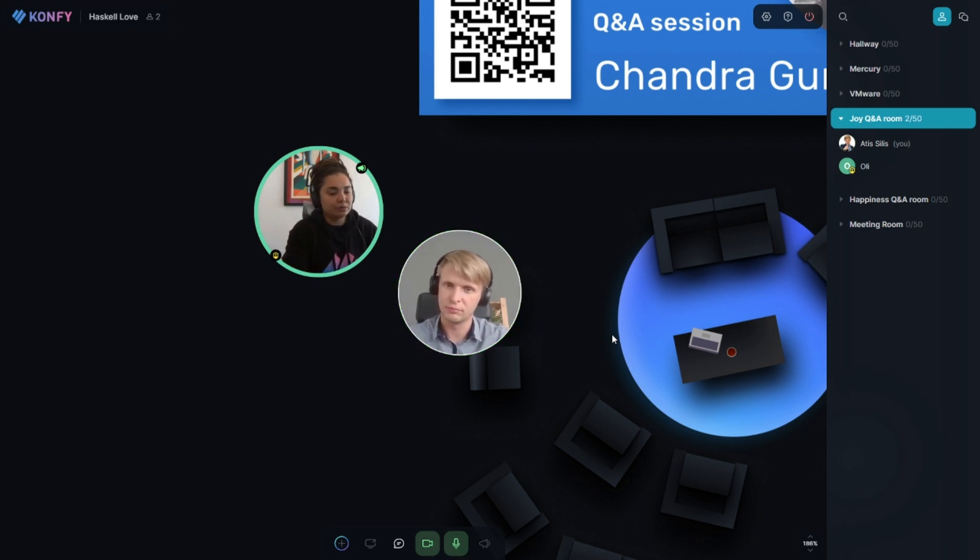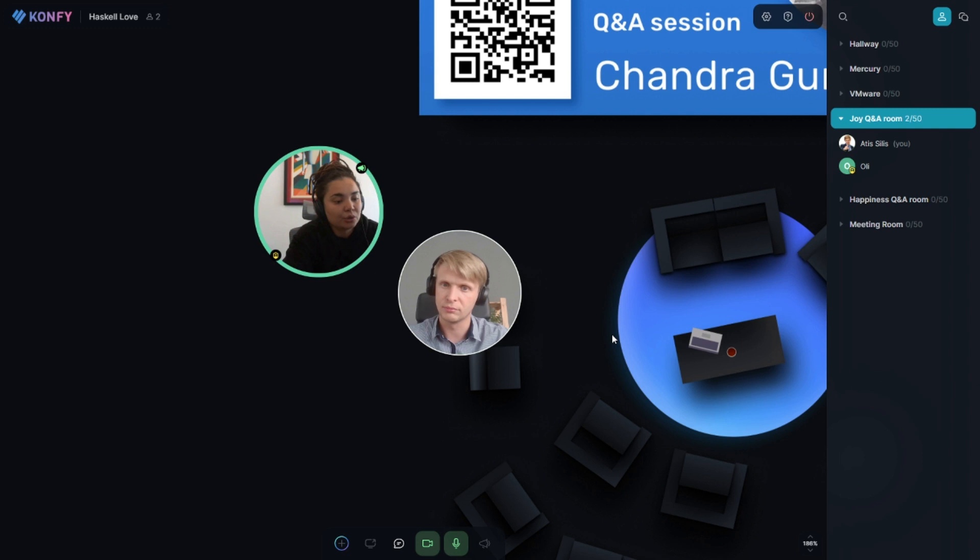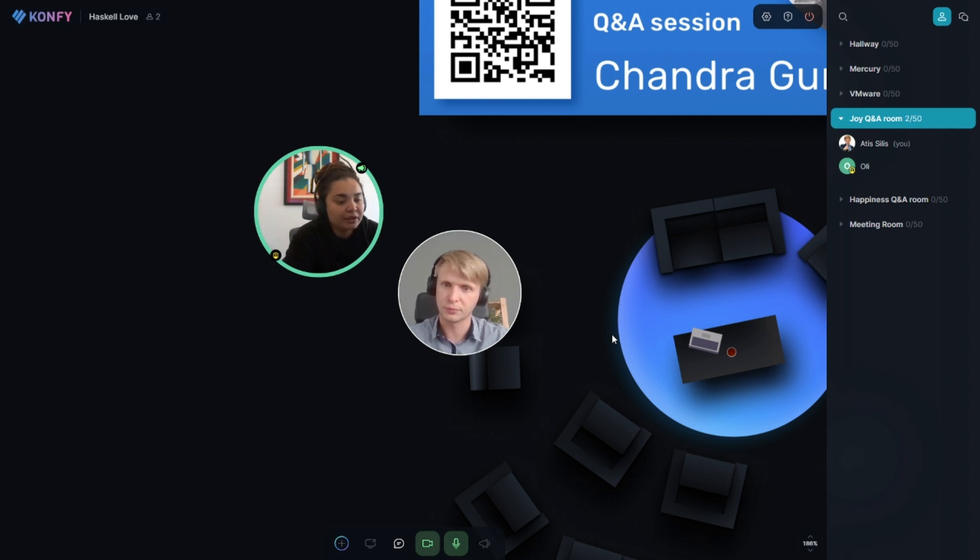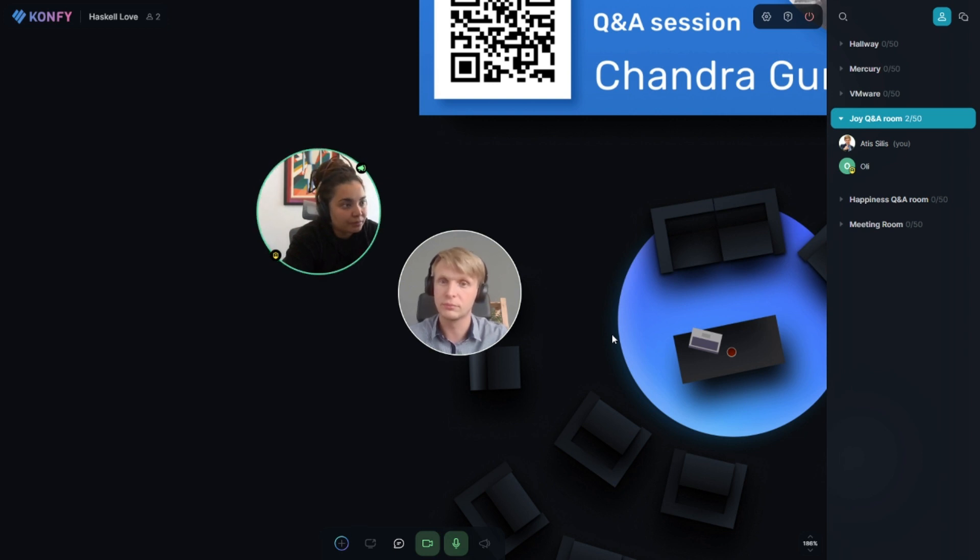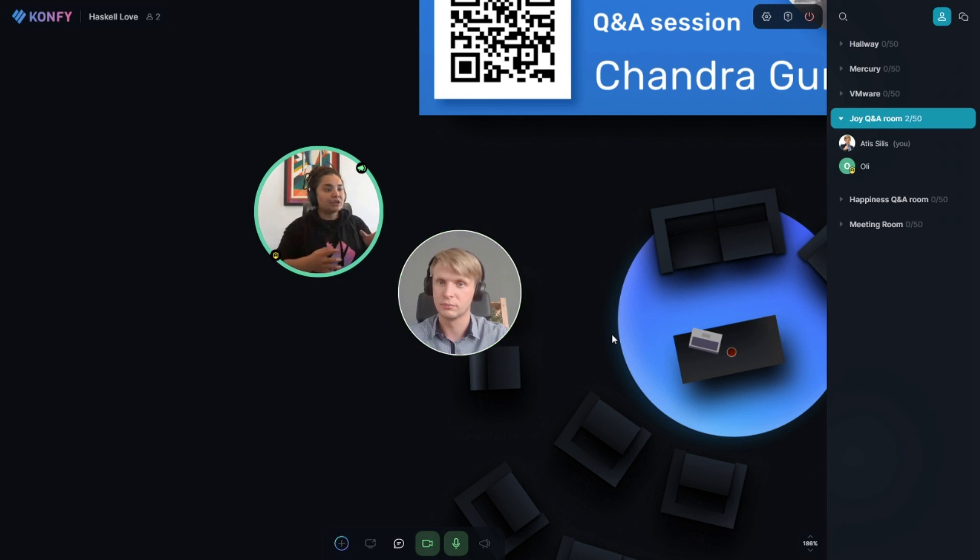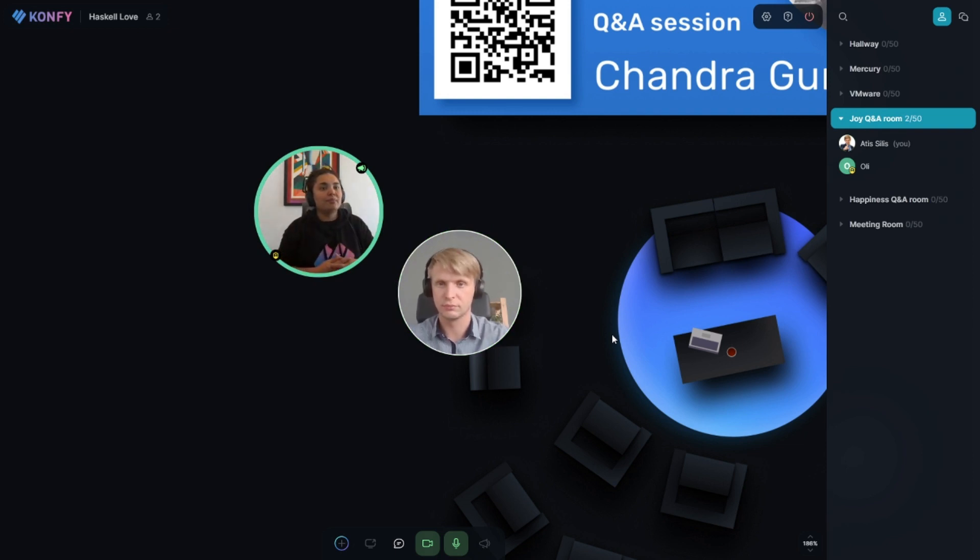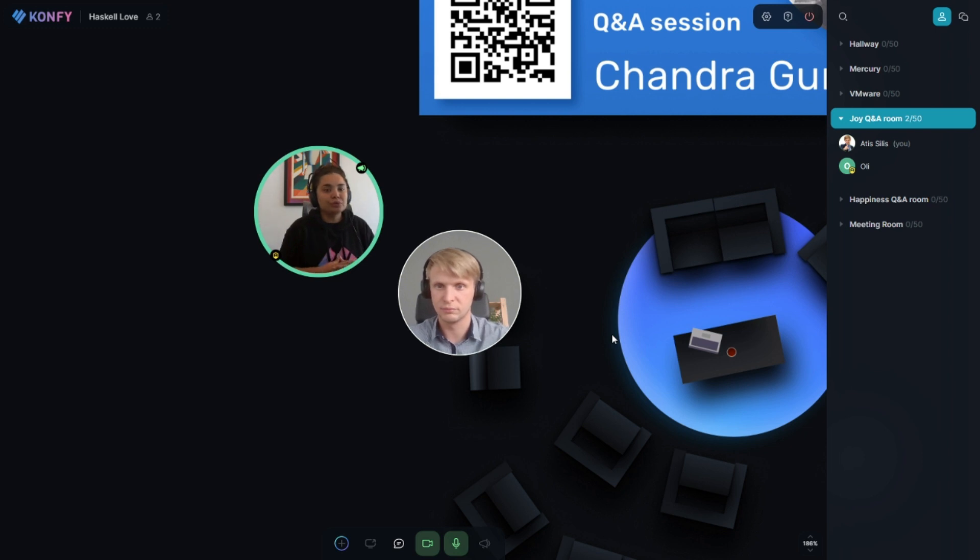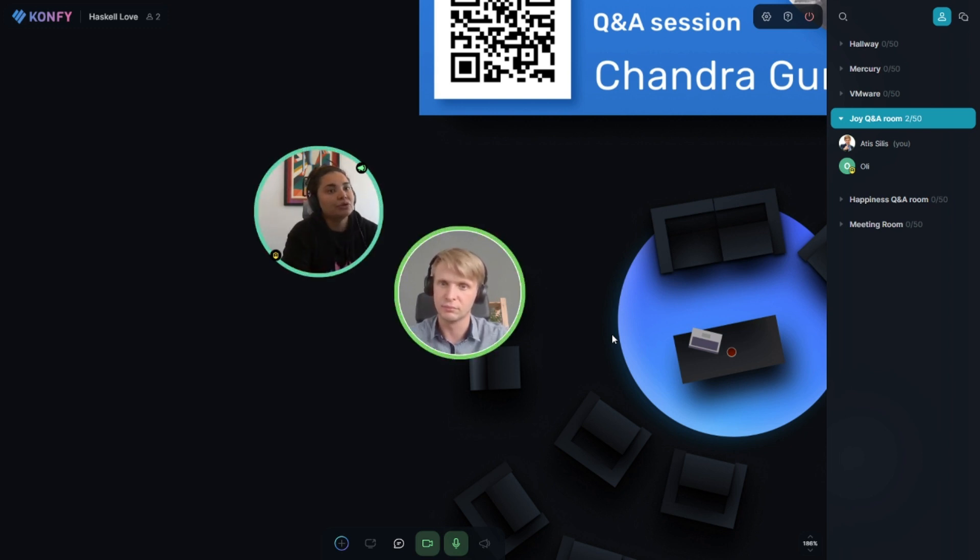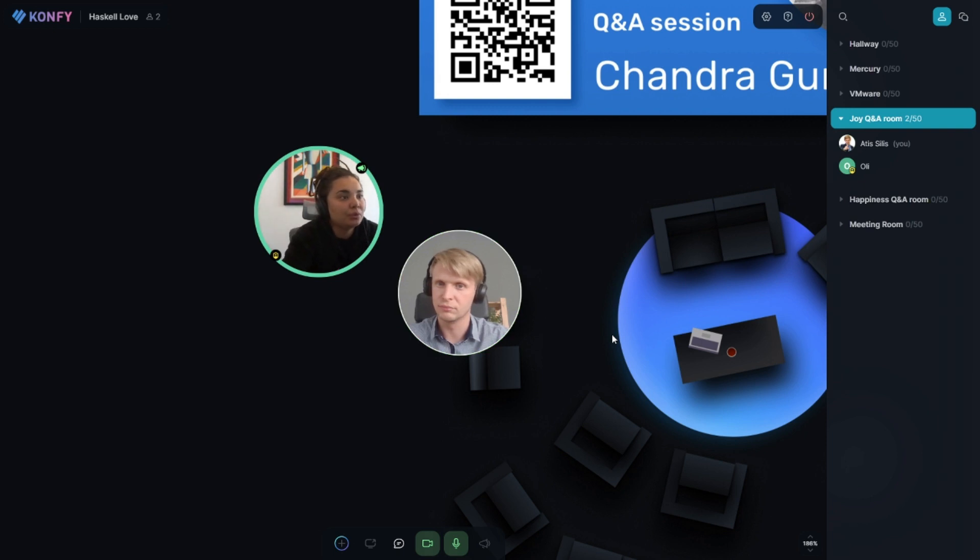So we had like around three and a half thousand people watching the stream, and a fraction of it would show up in Spatial Chat. For sure it was more than 500 people, but I'm not sure whether we made it to 1,000 or not.